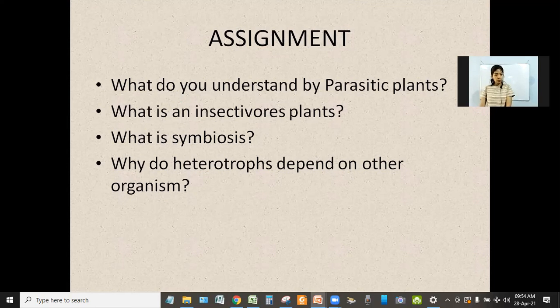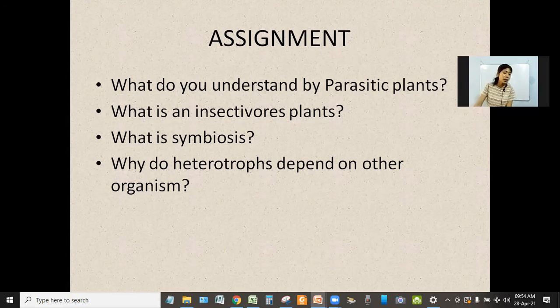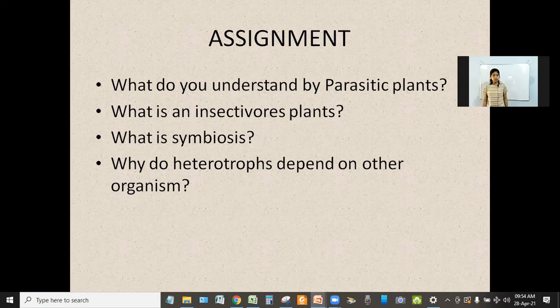Assignment: What do you understand by parasitic plants? What is an insectivorous plant? What is symbiosis? Why do heterotrophs depend on other organisms? Thank you.